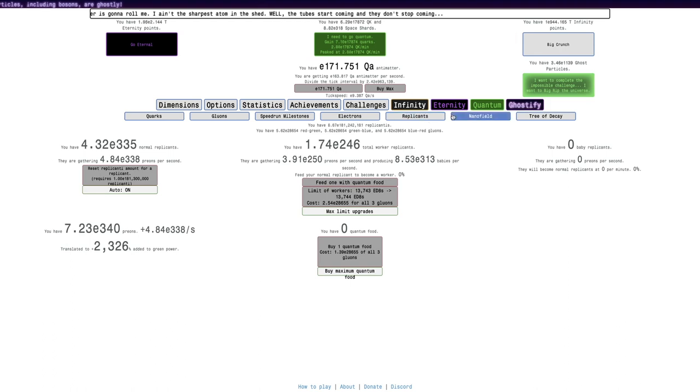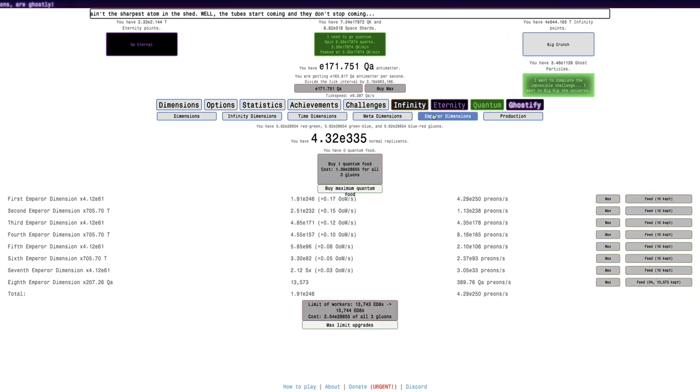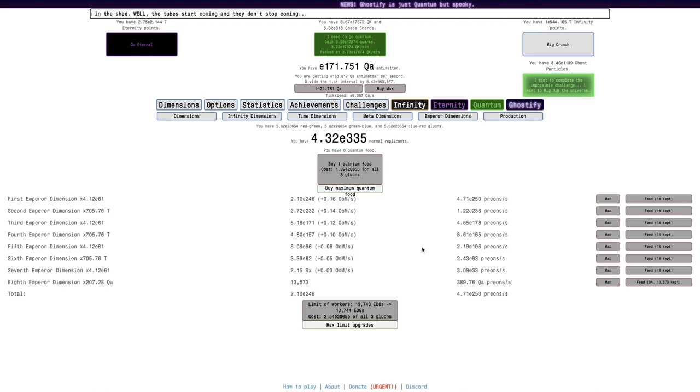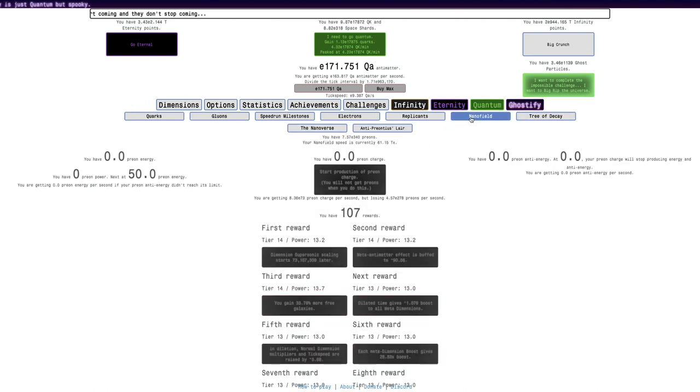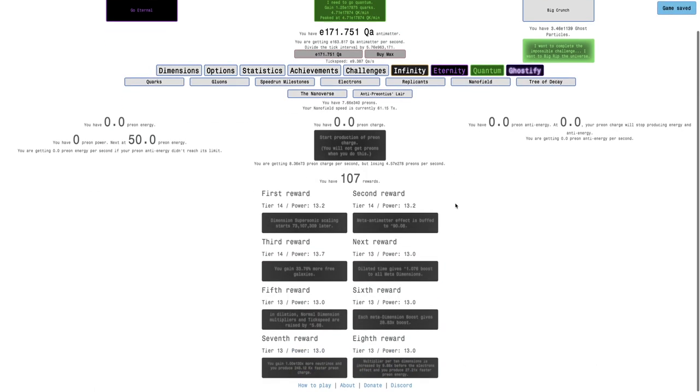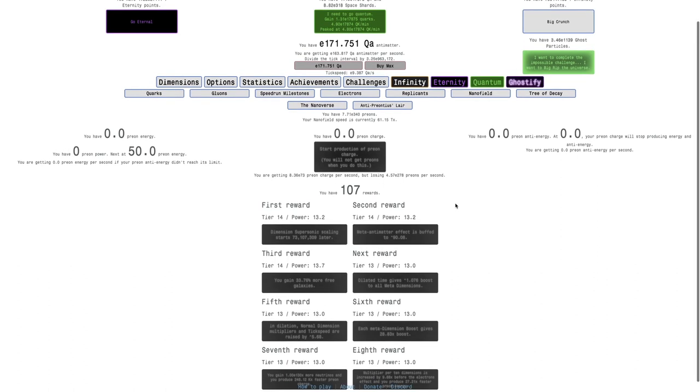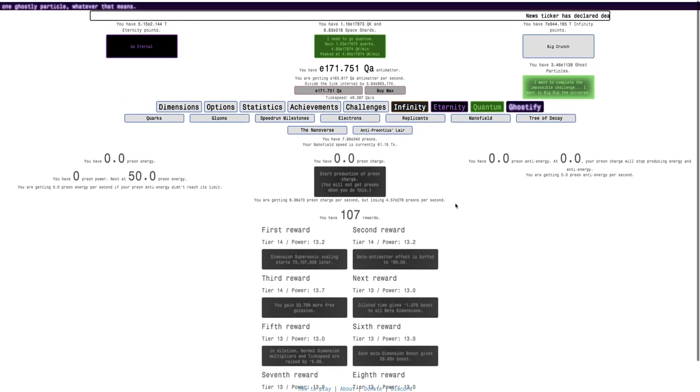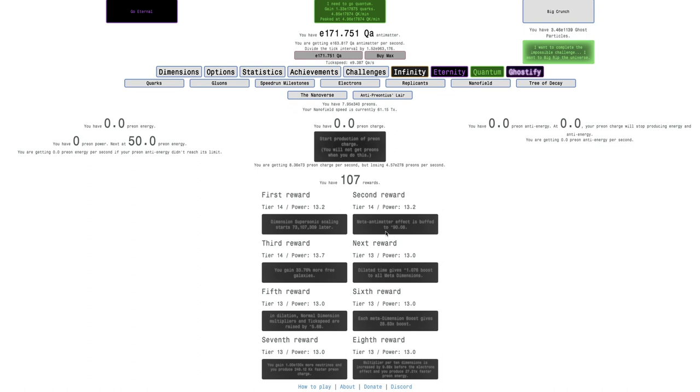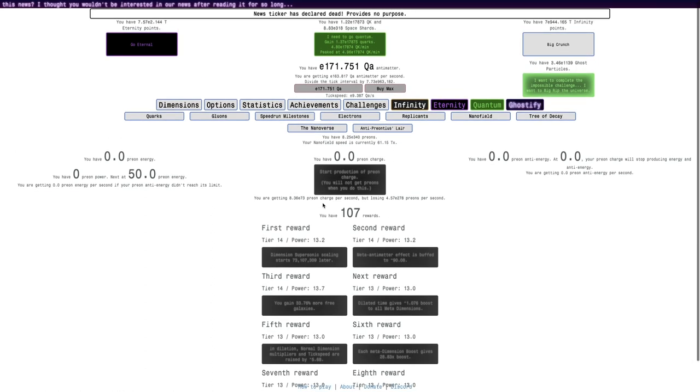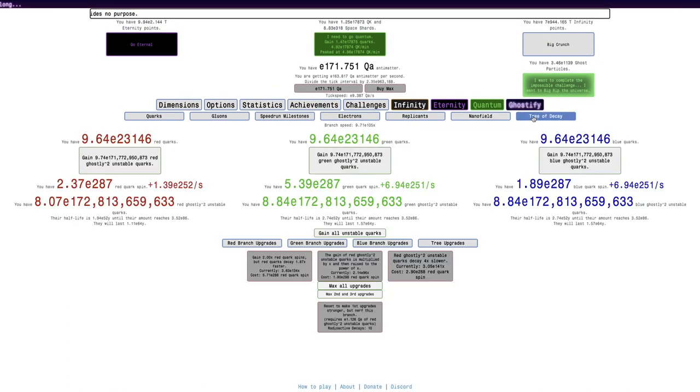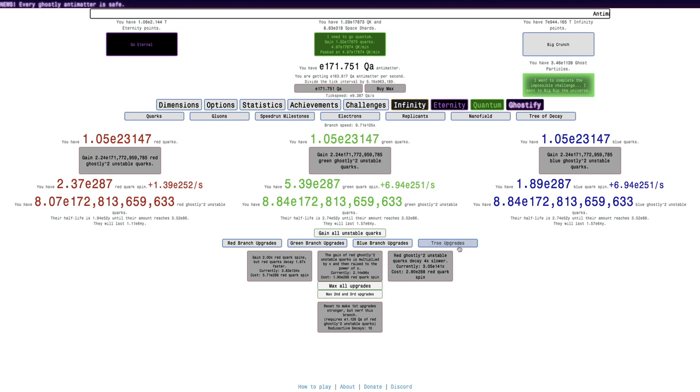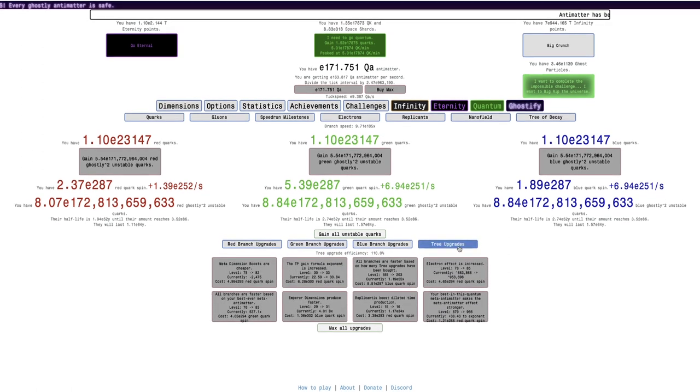Replicants, I think, is the same. Emperor Dimensions. Maybe you have slightly more Emperor Dimensions than in Replicants. But it's not that big of a change. The UI for this nanofield tab has definitely changed. It's still 107 rewards, but you can see how many tiers I have. And how much, I think, each of the rewards are actually affecting everything. It's like I have 14 tiers, but only acts as if it's like 13.2 tiers. And then Tree of Decay. This looks about the same.